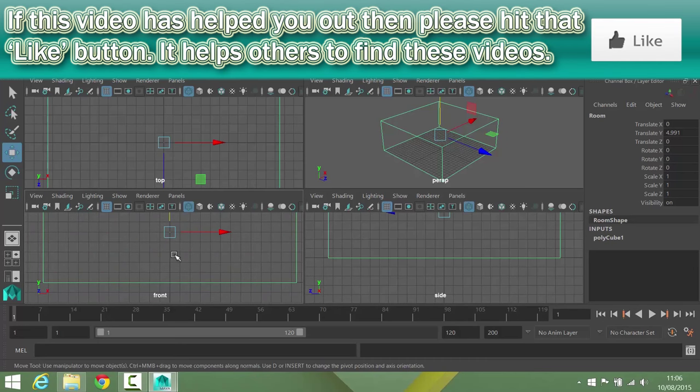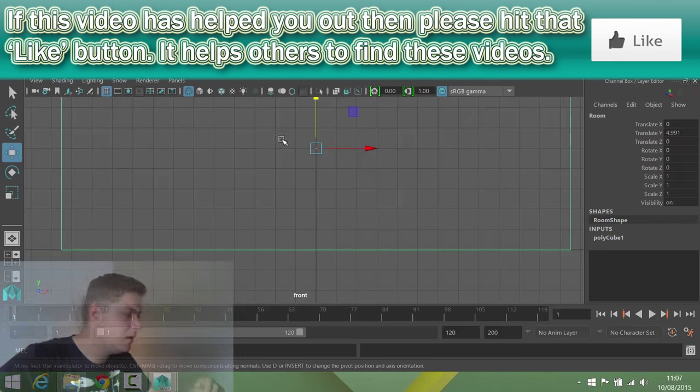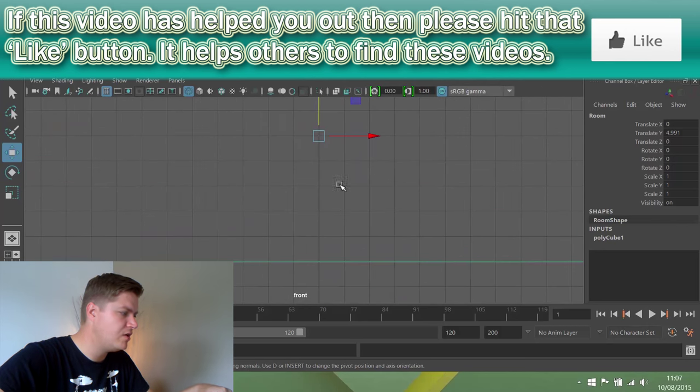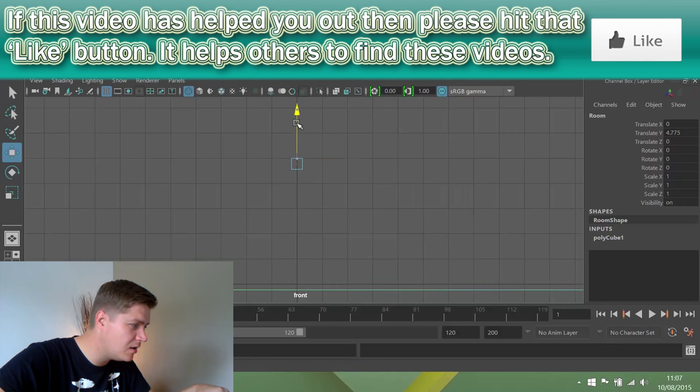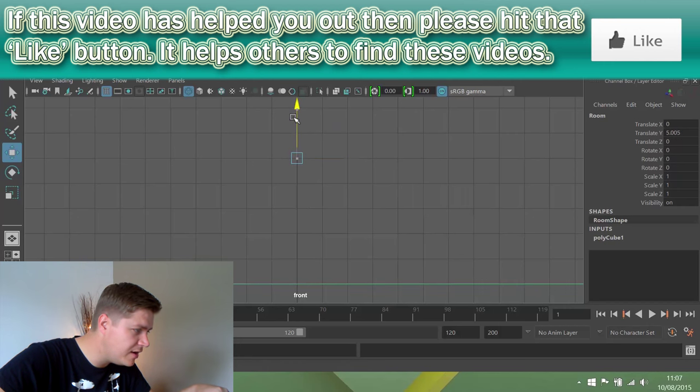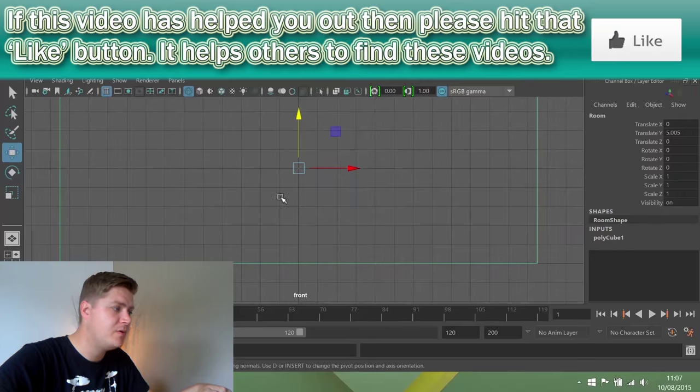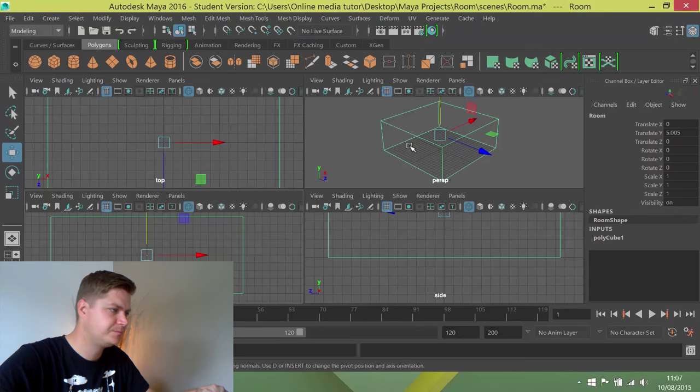So I'm going to choose my front view and once my pointer's in this view, I'm just going to tap spacebar and that will just make that full screen. And actually, I'm pretty close already, there's not much closer I can get it. So I'm quite happy with that. So I'm already pretty much on the ground.